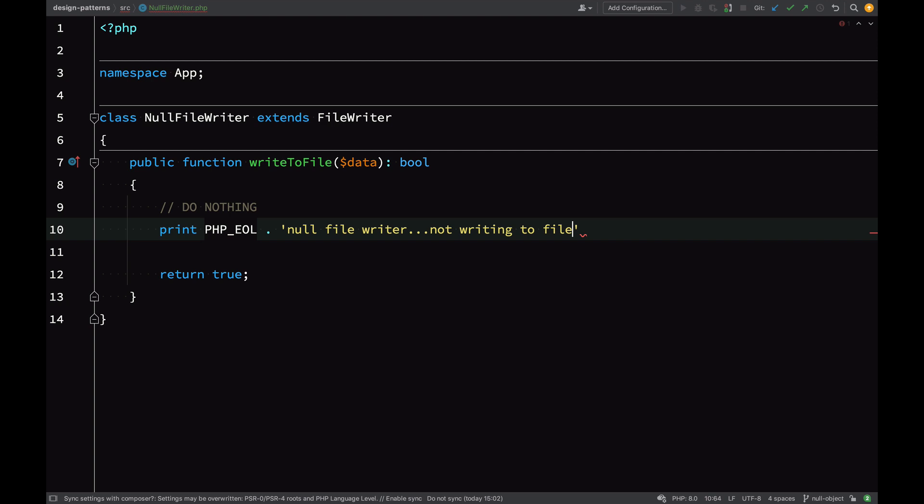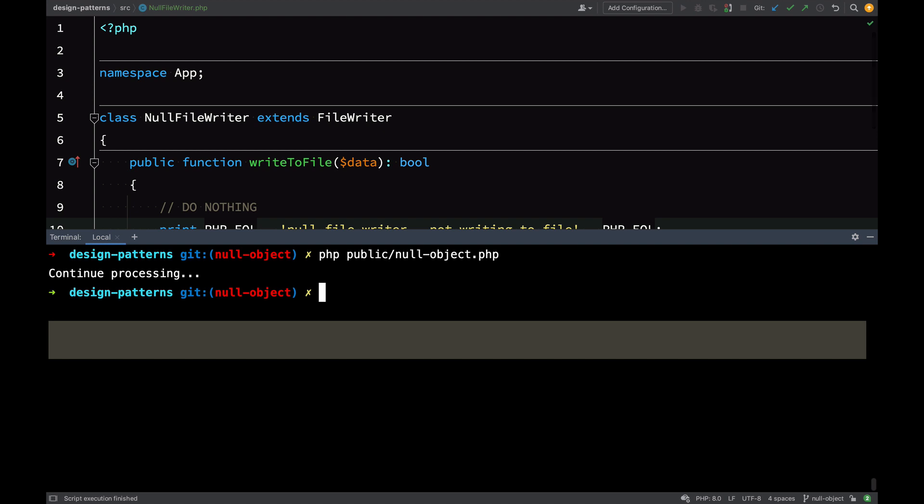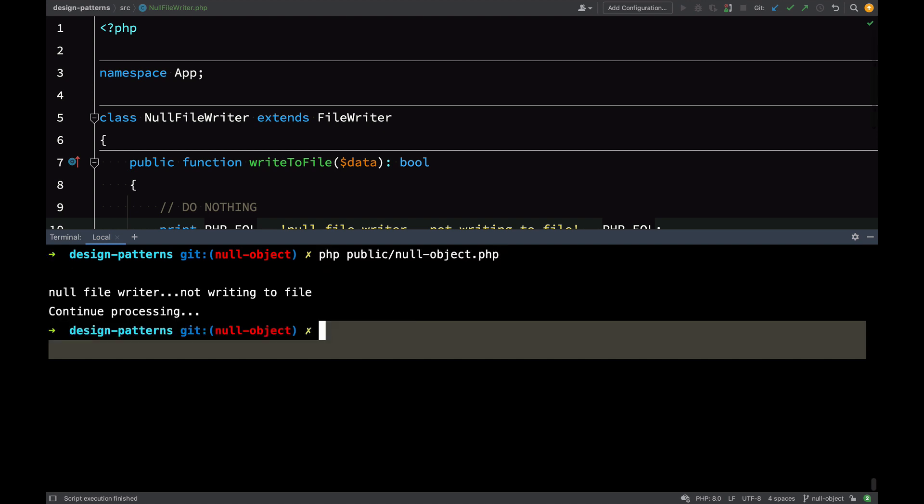What I'm going to do is just put in some text in the writeToFile method of the null file writer just to prove that the insides of this is being called. And there you go.